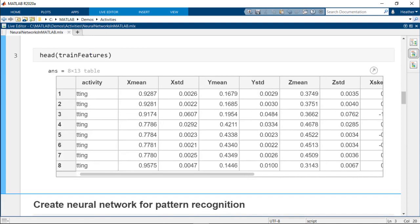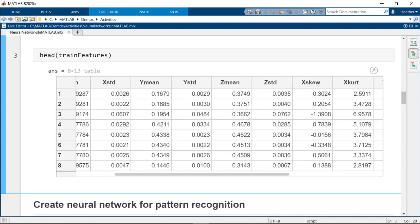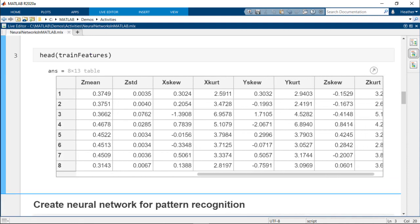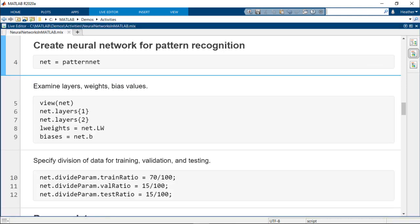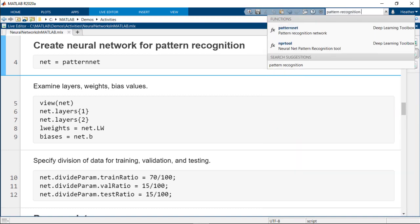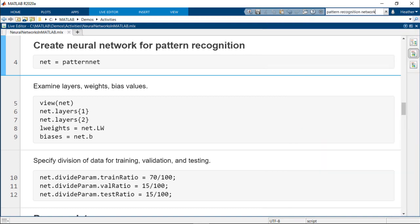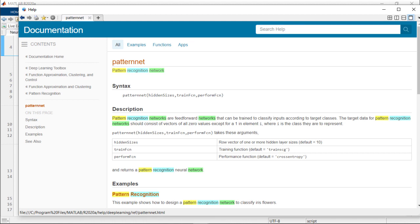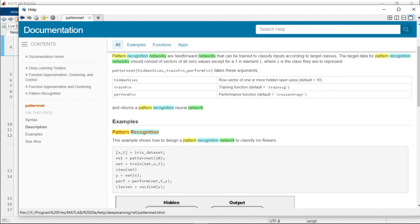We first import the dataset which contains the activity label and statistical measurements from the sensors. In this case, we are solving a classification problem and will create a neural network for pattern recognition. There are different functions for creating different types of networks. Use the documentation to determine the function and to learn more about the types of networks.